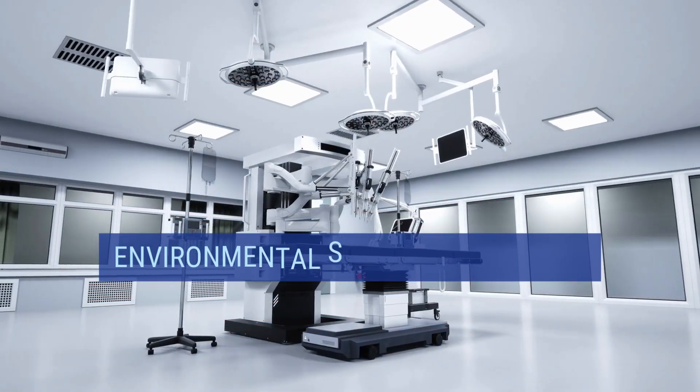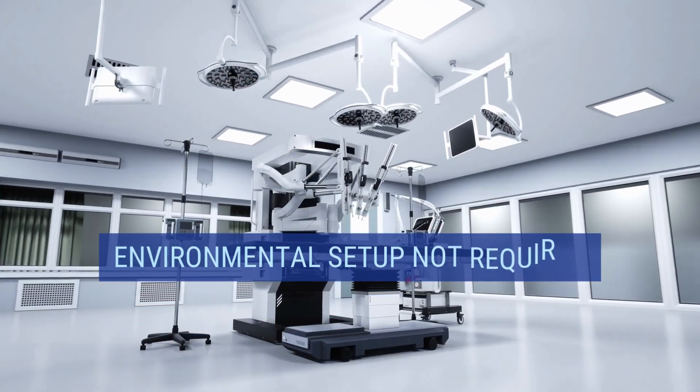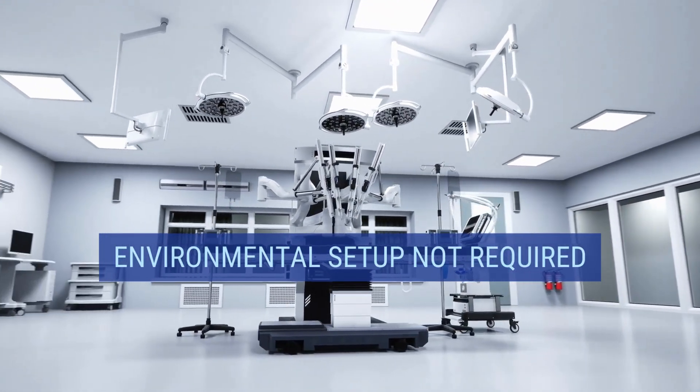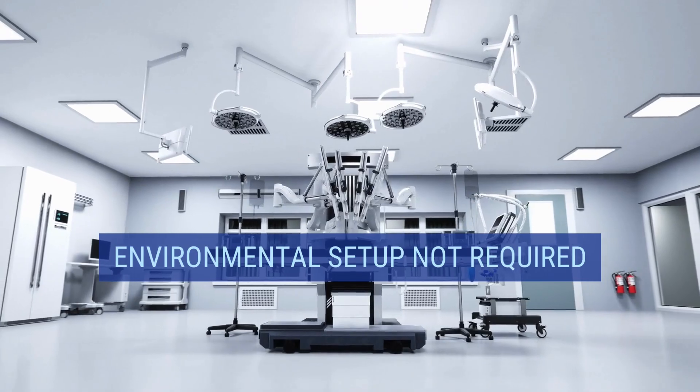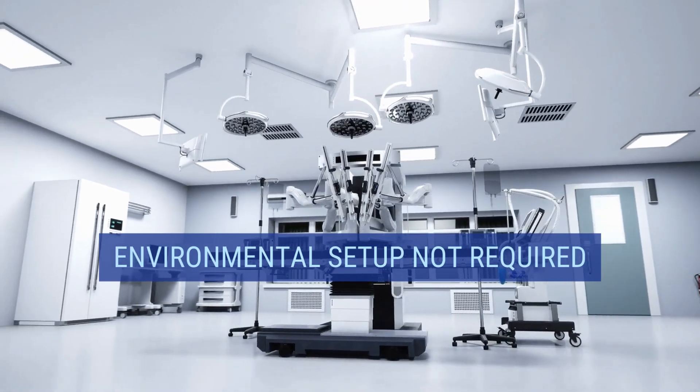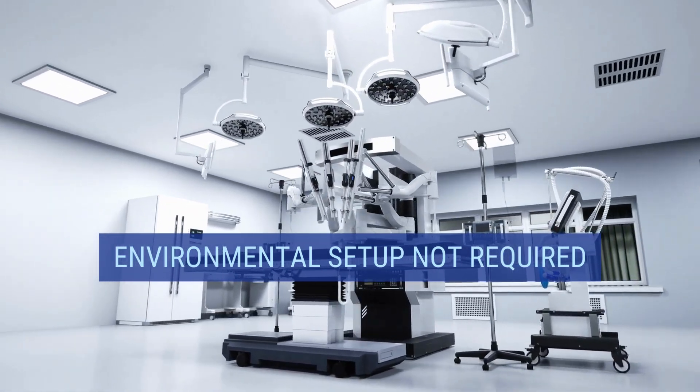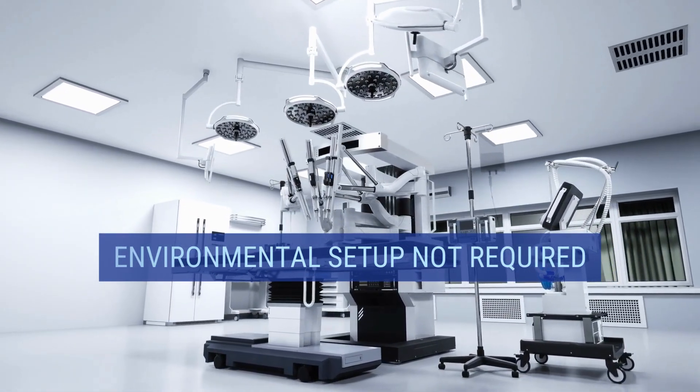Environmental setup not required. You don't need to worry about setting up a development environment locally on your machine. Everything you need is readily available.